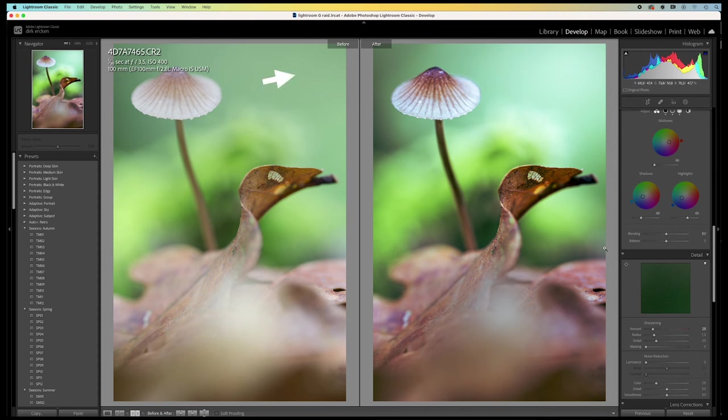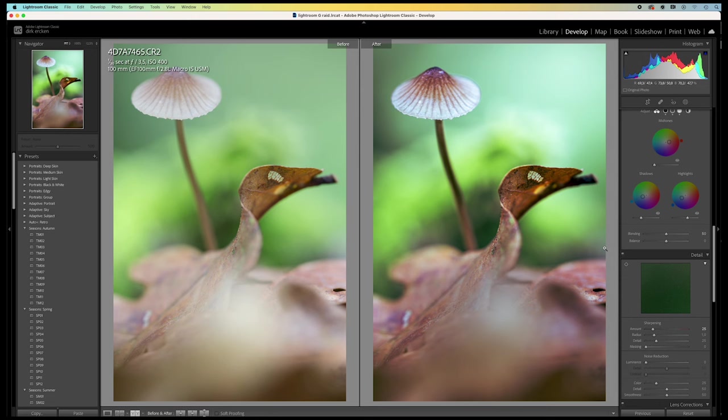And at the same time, brightening the area here at the back. The image has gained a lot more depth. Now your eye is really drawn into the image. And all attention goes to the mushroom.